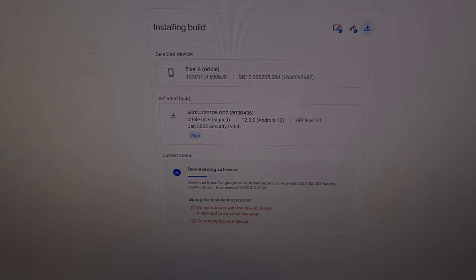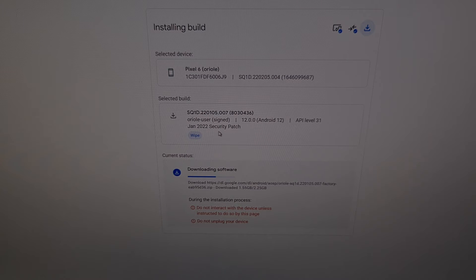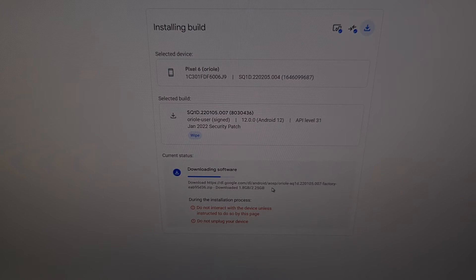We're not going to touch the phone during this process. Right now we are downloading the January firmware — the January security patch for the Google Pixel 6. The amount of time this download takes will depend on how fast Google's servers are at that time and how fast your internet download speed is. We're just going to wait patiently for the Android Flash Tool to do the work for us.